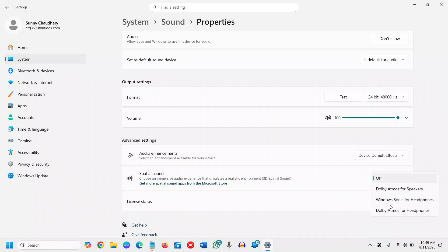You will get several options: Dolby Atmos, Windows Sonic, or Dolby Atmos for headphones. You can try all the options and see which is better for you. Select whatever you like from the spatial sound menu.